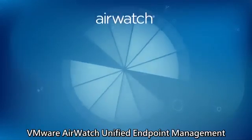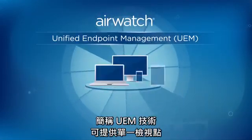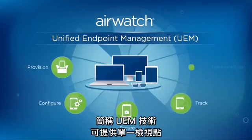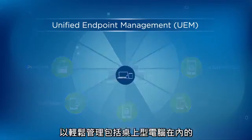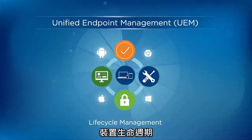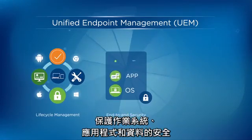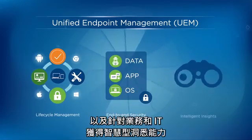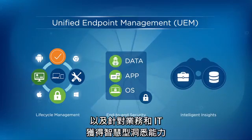The AirWatch Unified Endpoint Management, or UEM technology, offers a single viewpoint to easily manage the device lifecycle, including desktop PCs, secure OS apps and data, and get intelligent insights for your business and IT.